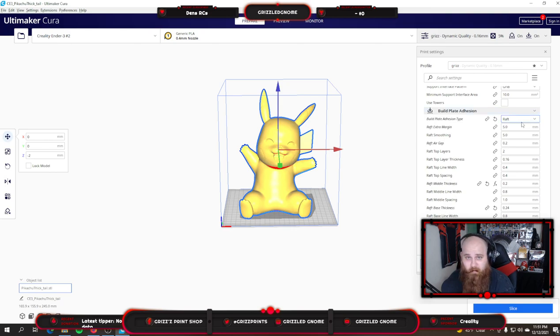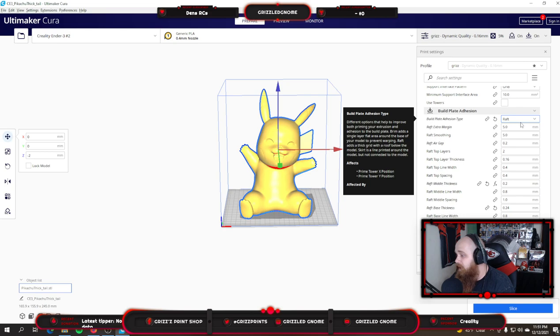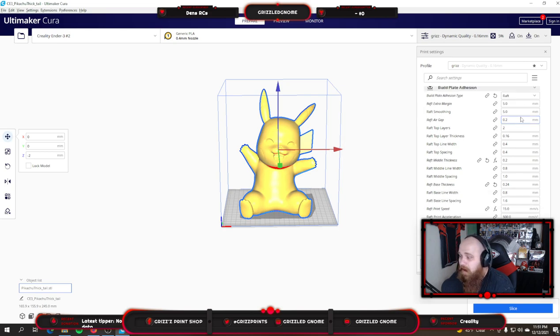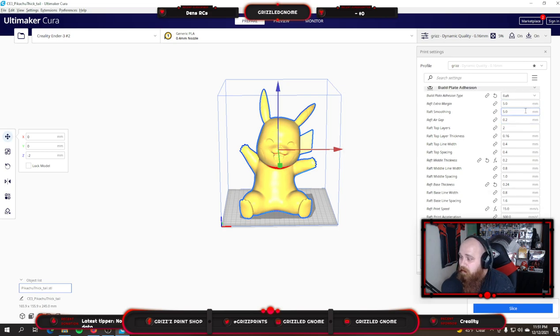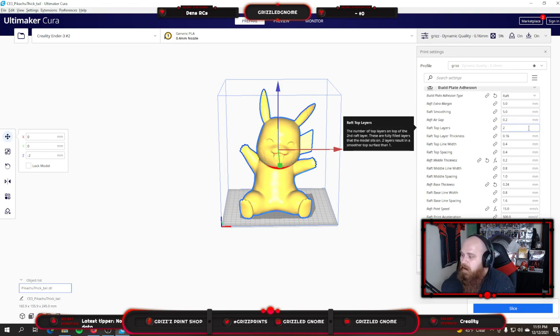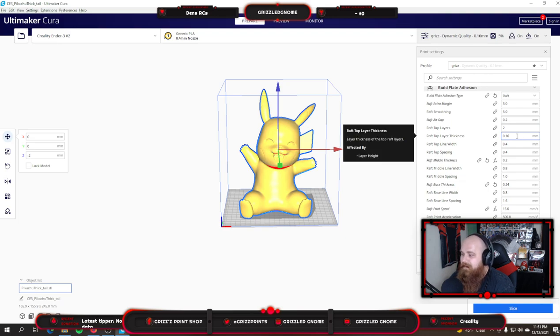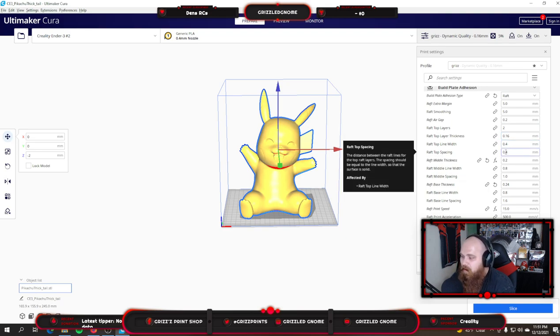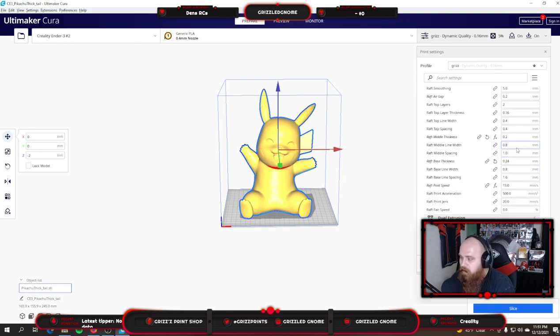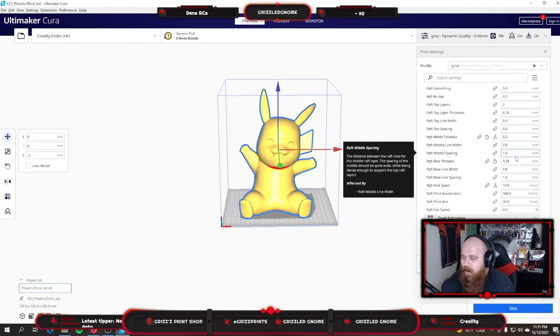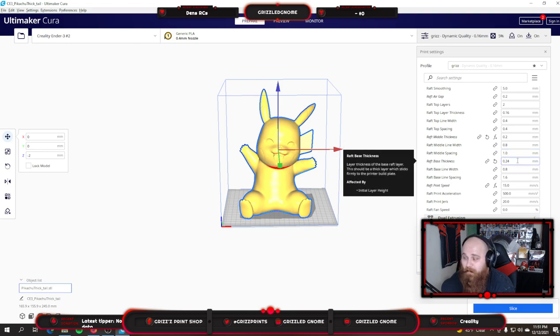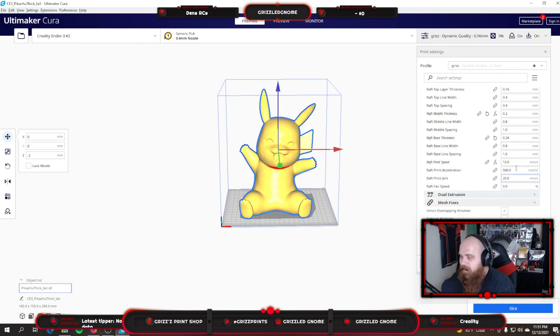I use a raft for everything. I like it. Some people don't. I like it. My raft settings are 5 for the extra margin, 5 for the smoothing, 0.2 for the air gap. 2 top layers, 0.16 top layer thickness. Top line width and spacing are 0.4. Middle thickness is 0.2.